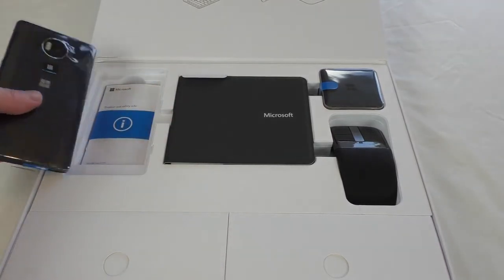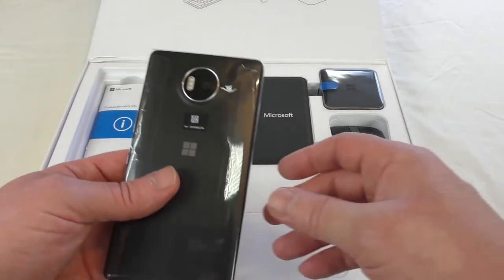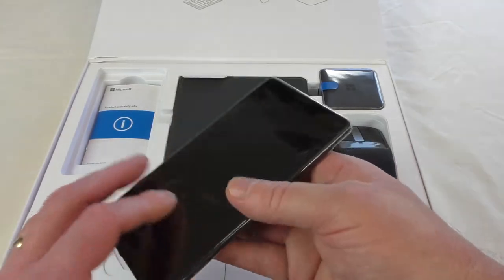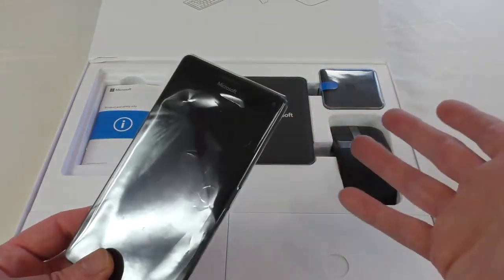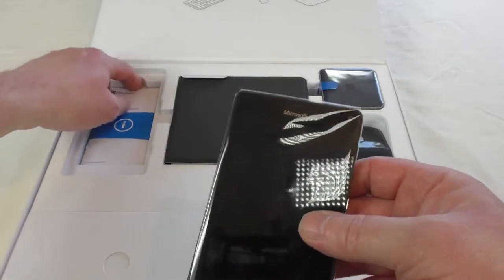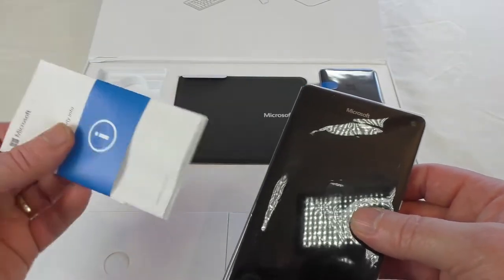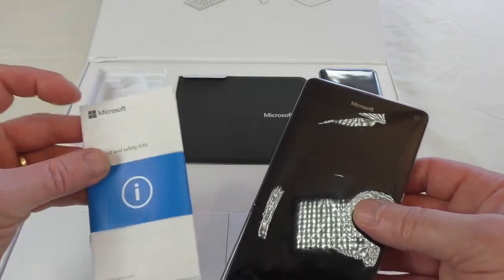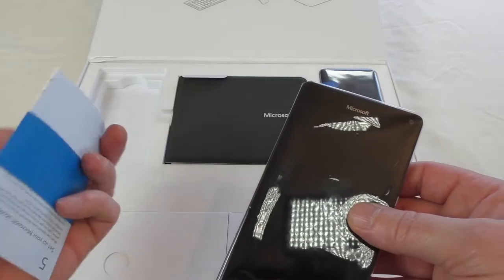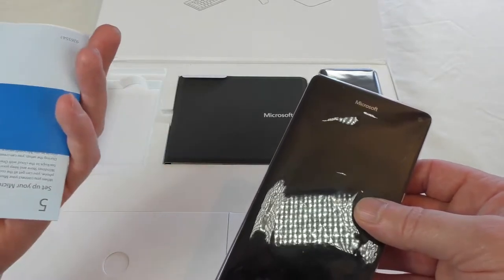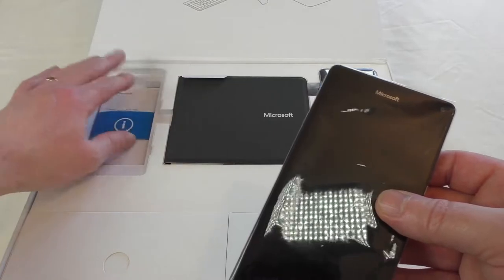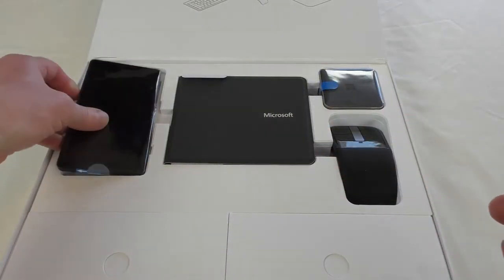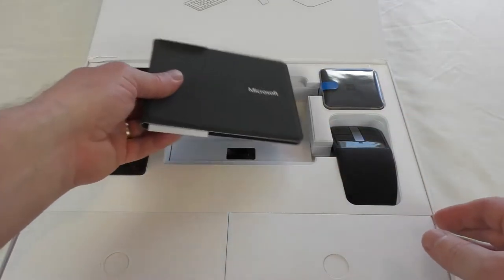The new flagship Lumia. Obviously I've got to get to grips with all this yet. Microsoft product and safety info, so you've got some paperwork there. How to set it all up, set up your Microsoft account and all that if you haven't got one.